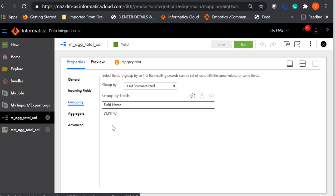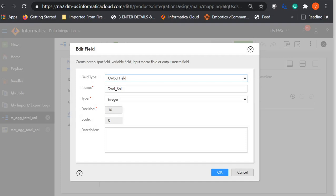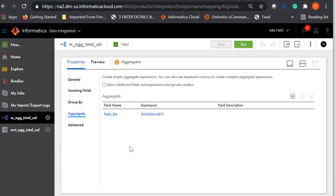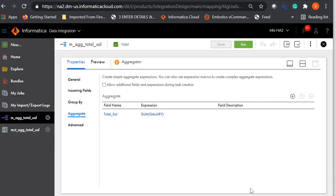Here I have the field name as total salary and the type as integer, precision 10, scale 0. I don't have a description as it's optional — if you enter a description, it should be up to 4000 characters. The expression I have entered is sum of salary, because I need the total salary across each department. I'll validate — the expression is valid.